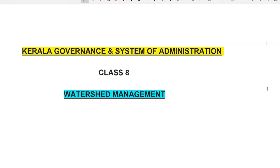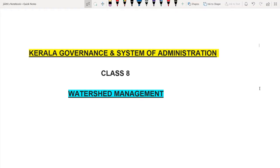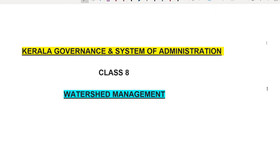We are going to discuss the details of Kerala Governance and the topic of PDF notes. We are going to include details of the PDF notes. We are going to discuss the link for the topic of these lectures.